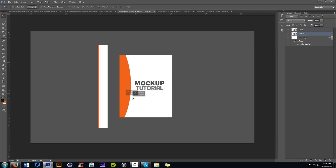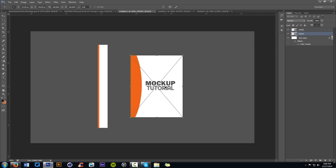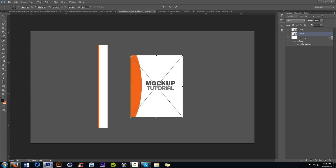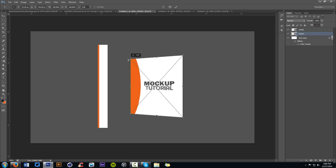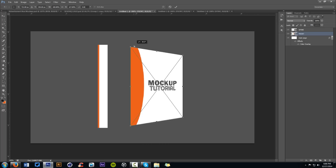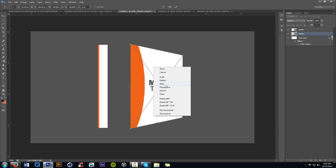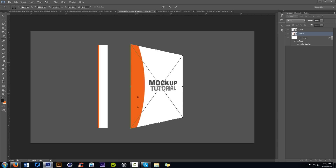Now we're going to mess with perspective. Select the front layer, press Ctrl+T for free transform, then right-click and choose 'Perspective'. Grab the top-left point and move it — you can see it adjusts the perspective angle. Move it to match up with the length of the spine. Perspective and distort are the two tools you want to use. For a nice easy tilted perspective, use the Perspective tool, then press Enter to confirm.